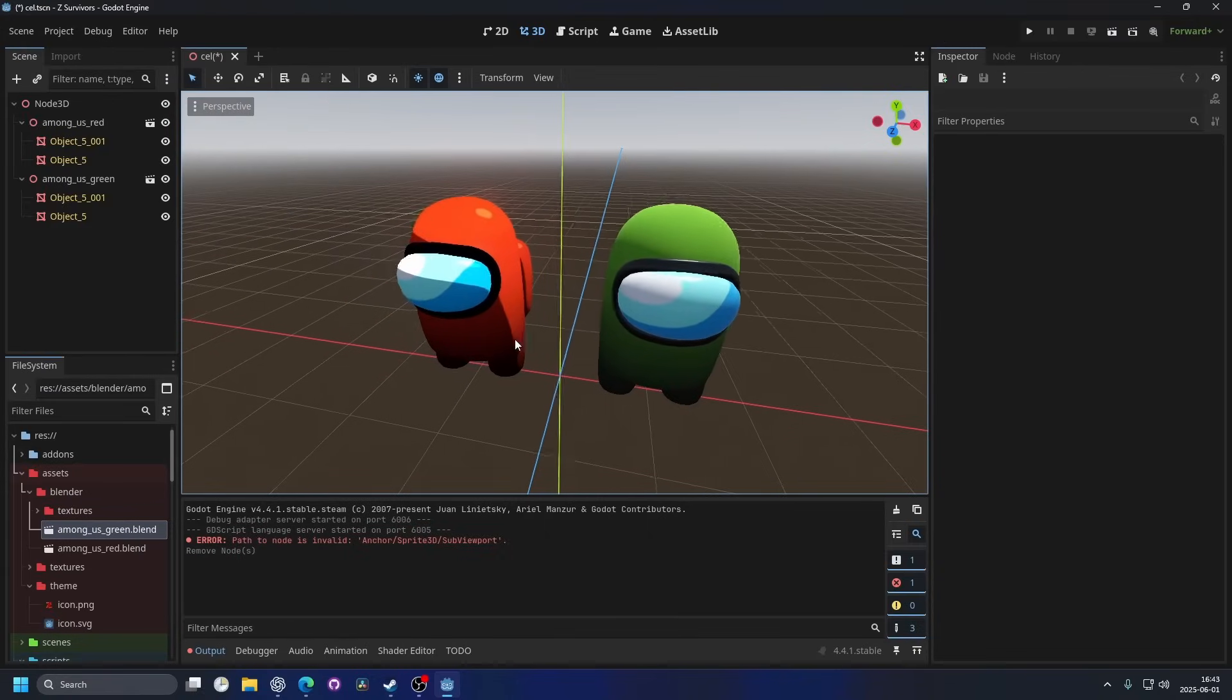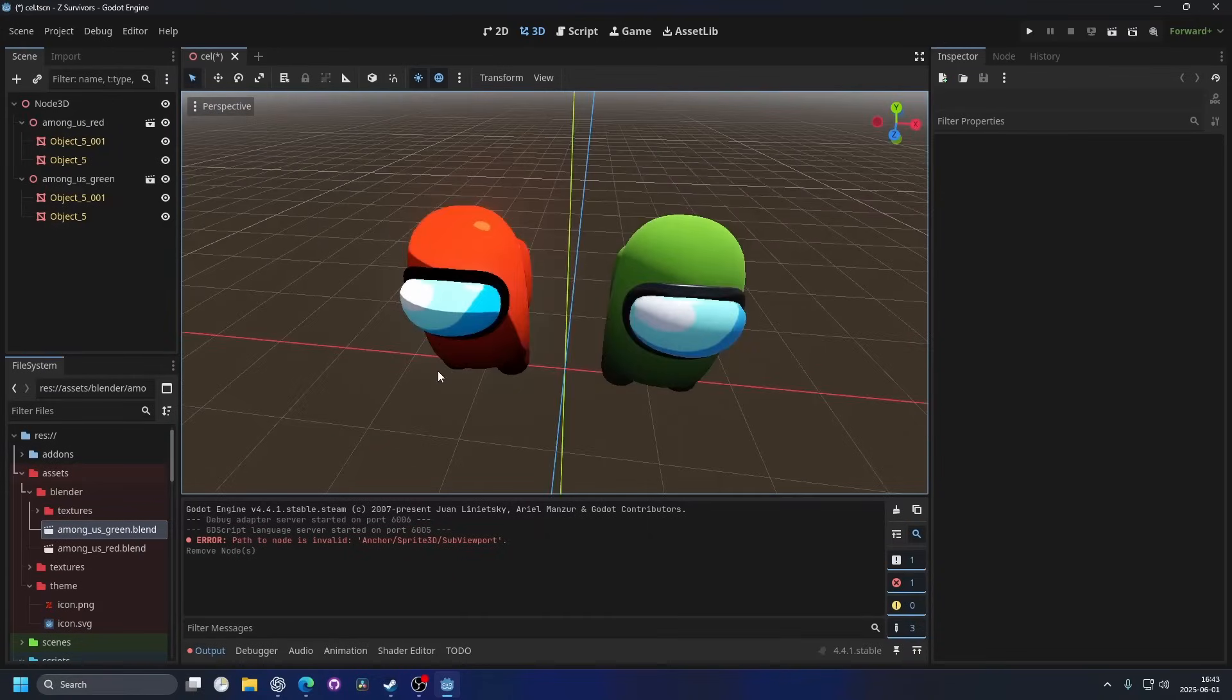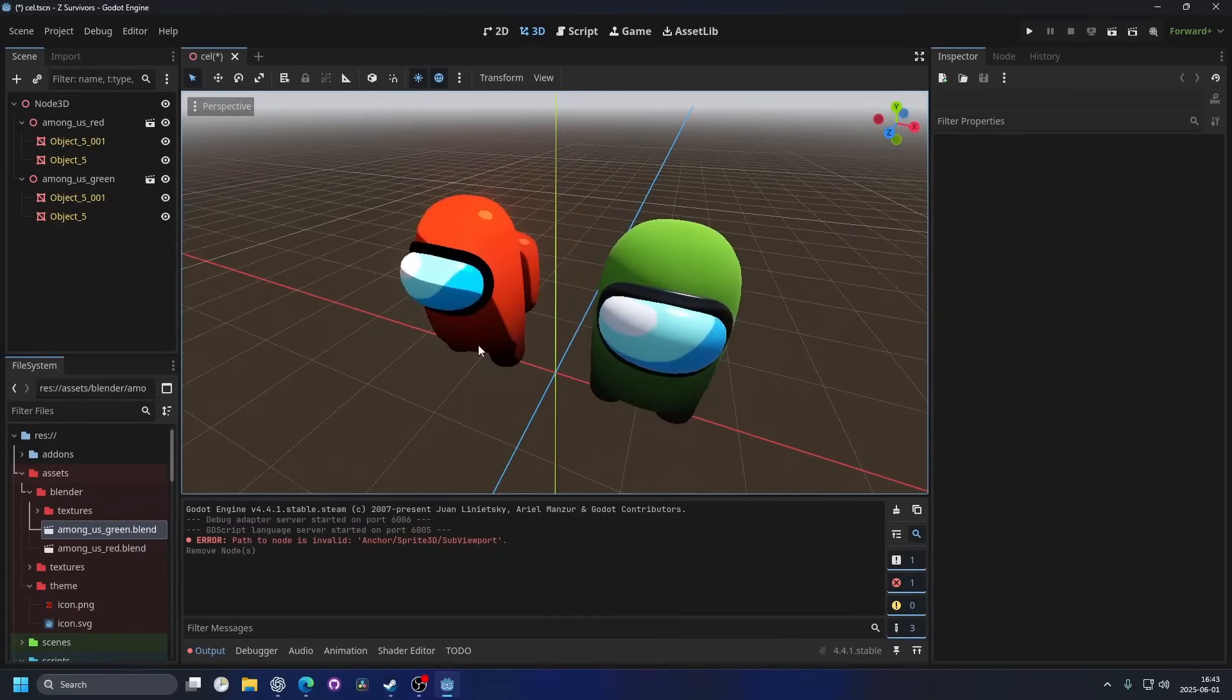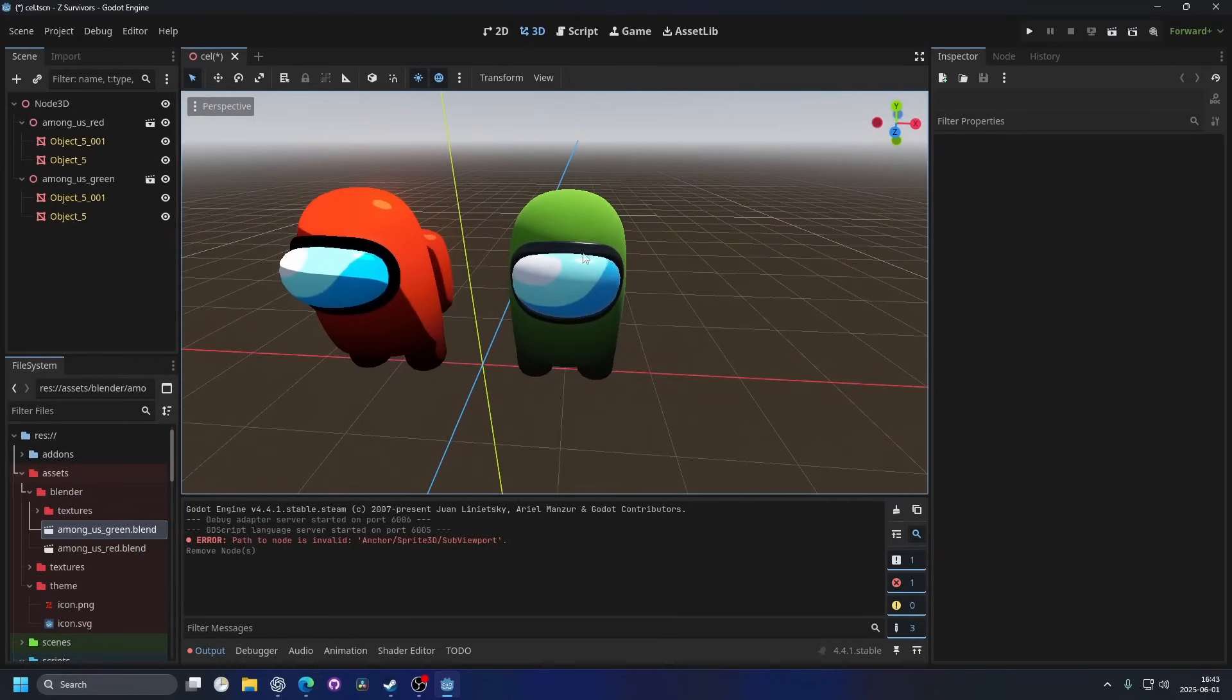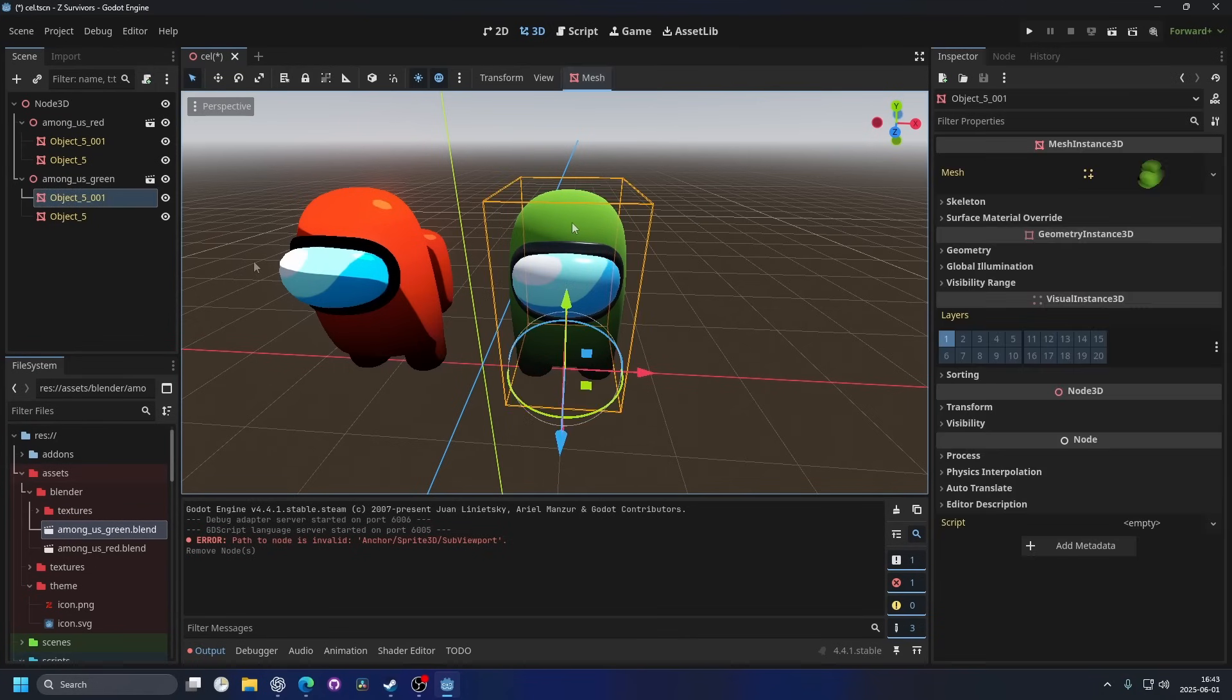So Godot has built-in toon shading, as you can see on the red model here. But if I want to add it to the green model, here's how you do it.